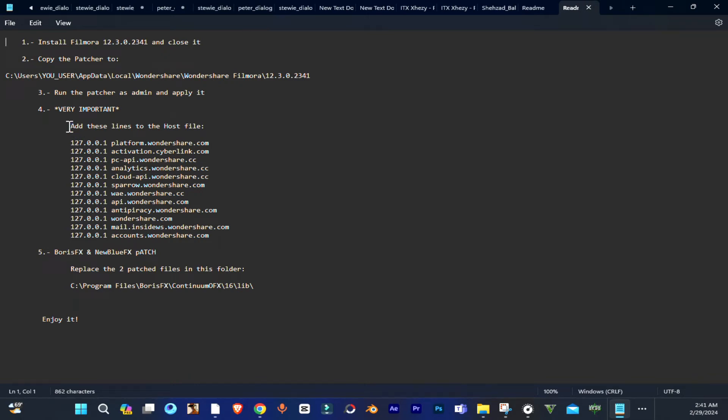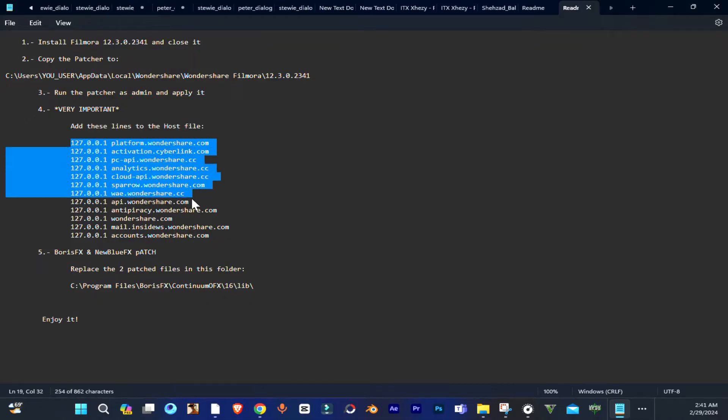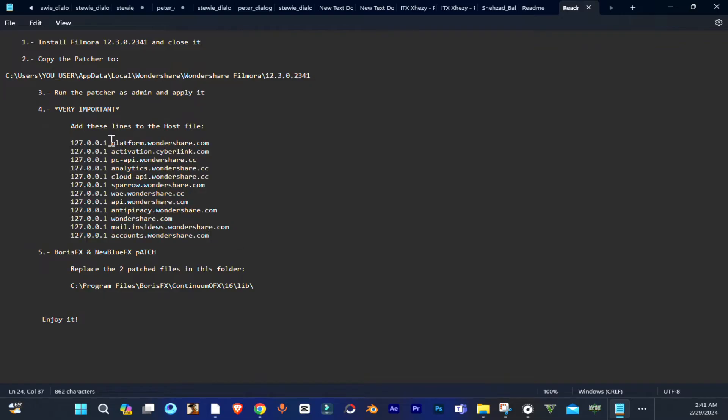Hey guys, welcome to ND channel. In this video I am going to show you how you can complete the process while installing Filmora in your PC, which is add these lines to host file.